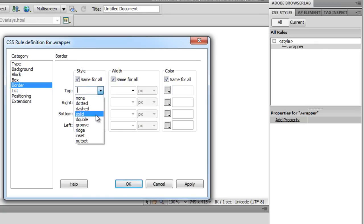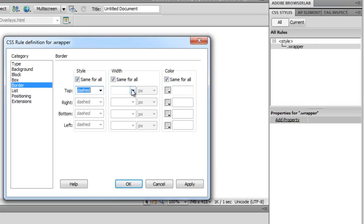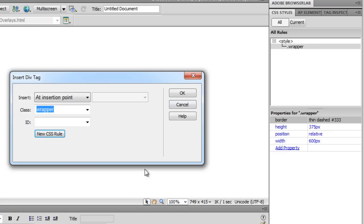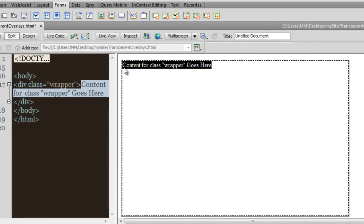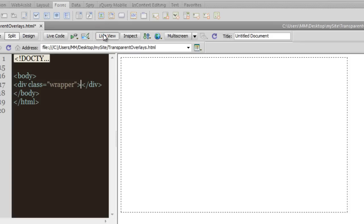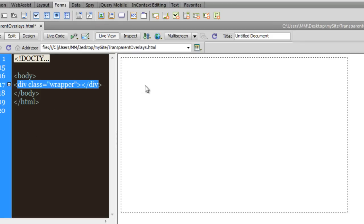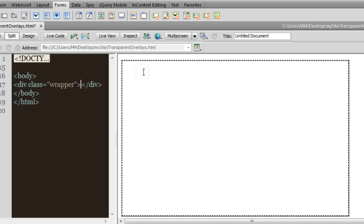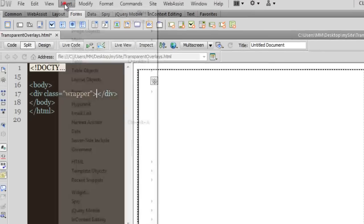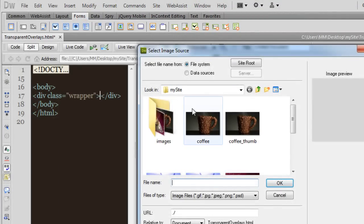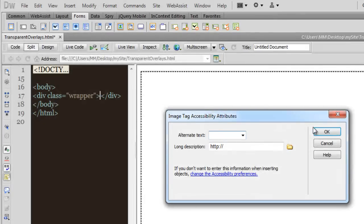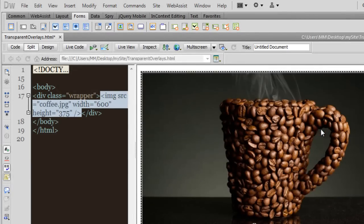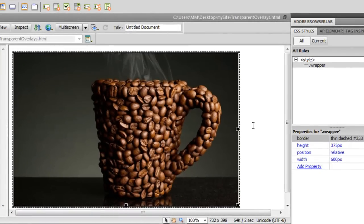We'll soon see why I set it to relative. Let me also set a dashed border — pound sign 333333. Let me say okay and delete the text inside the div. Let me show it in live view — we have an empty div. Now I'm going to bring in a picture. I'll say insert image and get in the first picture. I'm skipping the alternate text, although you should always put alt text when making a website. The picture is exactly the size of the div, so it sits very nicely tucked in all four corners.